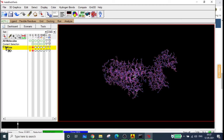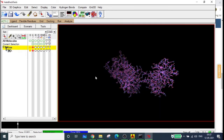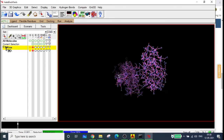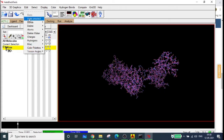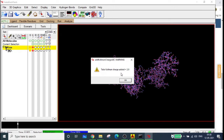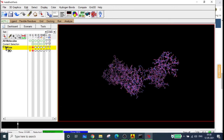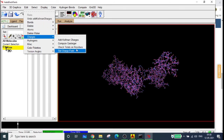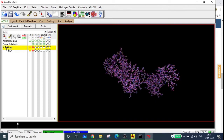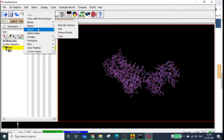Now it is time to compute the charges. Go to Edit > Charges > Add Kollman Charges. The total Kollman charges added is 2. Then go to Edit > Charges > Check Total Charges on Residues. The result shows no residues with non-integral charges — the molecule is ready for docking. Go to Edit > Atoms > Assign AD4 Type to assign the AutoDock4 atom types.